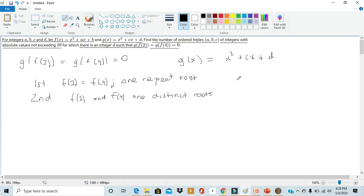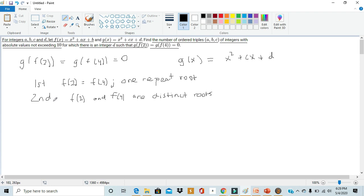This leads to two cases. First, g(x) has one repeated root, meaning f(2) = f(4). Second, f(2) and f(4) are two distinct roots of g(x). By solving for the number of outcomes in each case and adding them together, we get the total number of ordered triplets (a, b, c) with absolute values not exceeding 10.